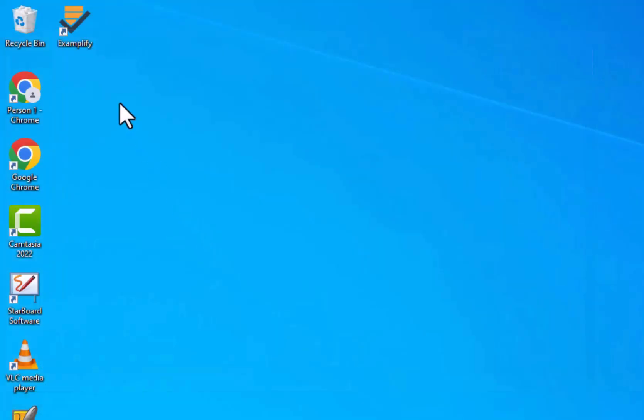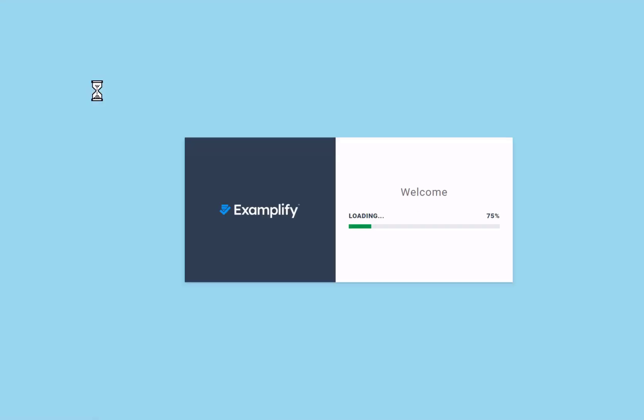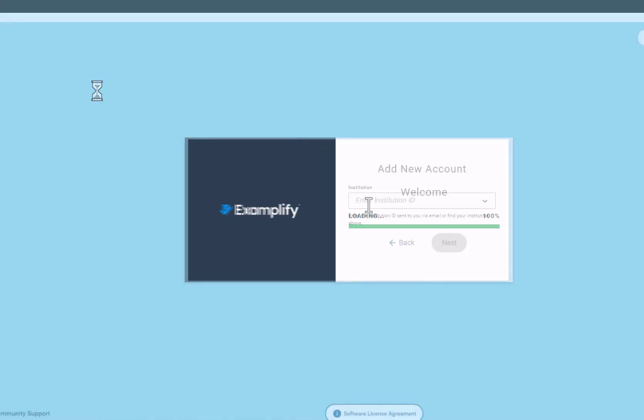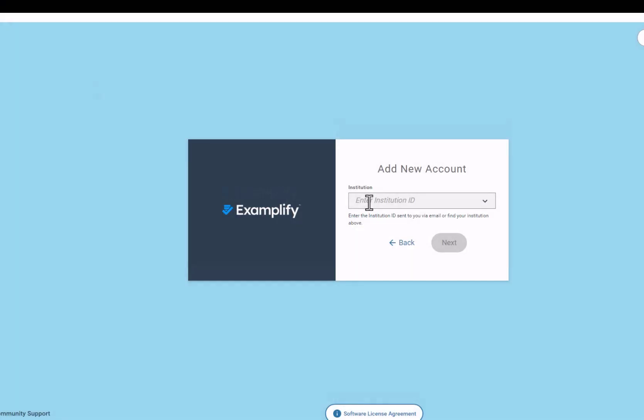Once you have downloaded Examplify, double-click the logo to launch the application. A welcome screen will be displayed, wait for a moment until the download is complete.